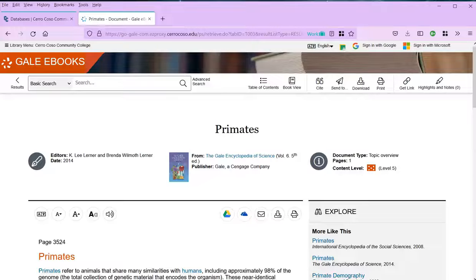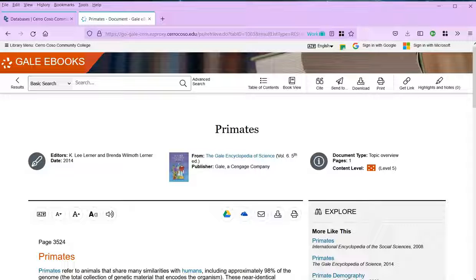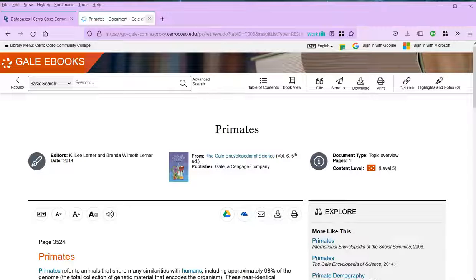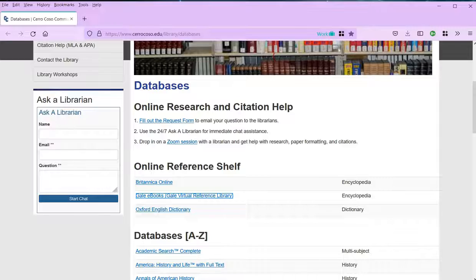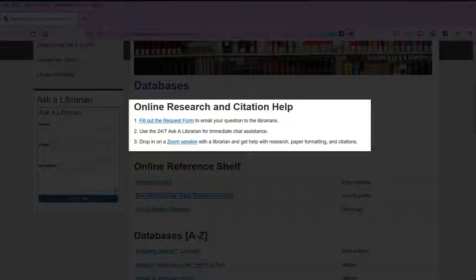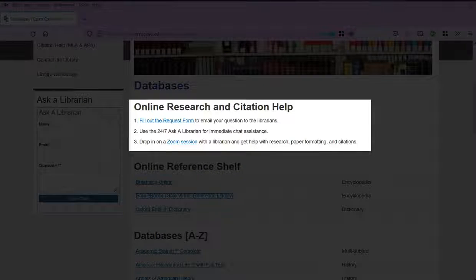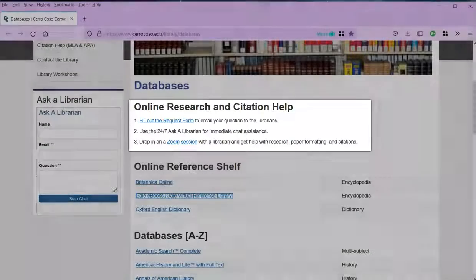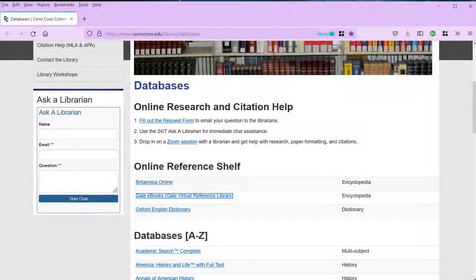If you need any help finding articles or using the database, head back to the library page, where you can find links to librarian assistance through email, Zoom, chat, and more. We look forward to seeing you soon!